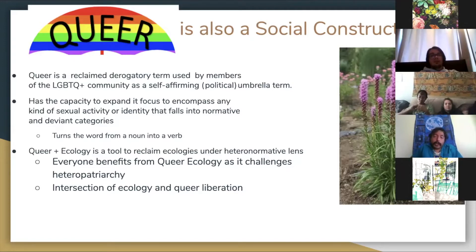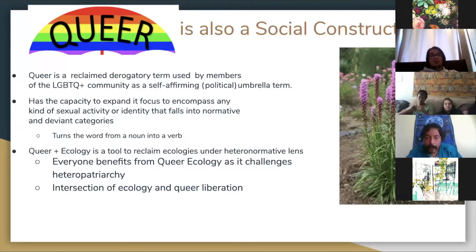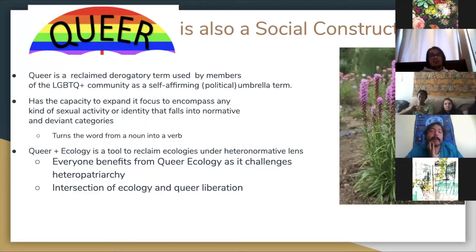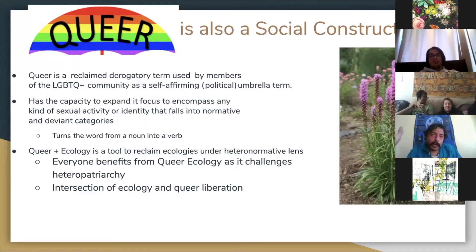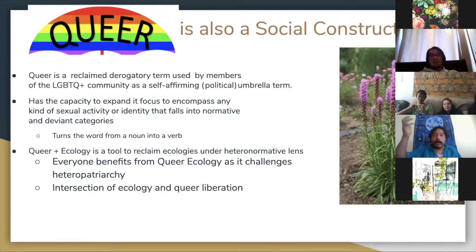Queer ecology is essentially the intersection of ecology and queer liberation. I just want to mention this flower here — it's called liatris as a scientific name, but its common name is 'gay feather.' It's a good cut flower, and incorporating it into our farm production allows other people to normalize queerness in nature. This is just one example of how you can use it — just playing with the names.